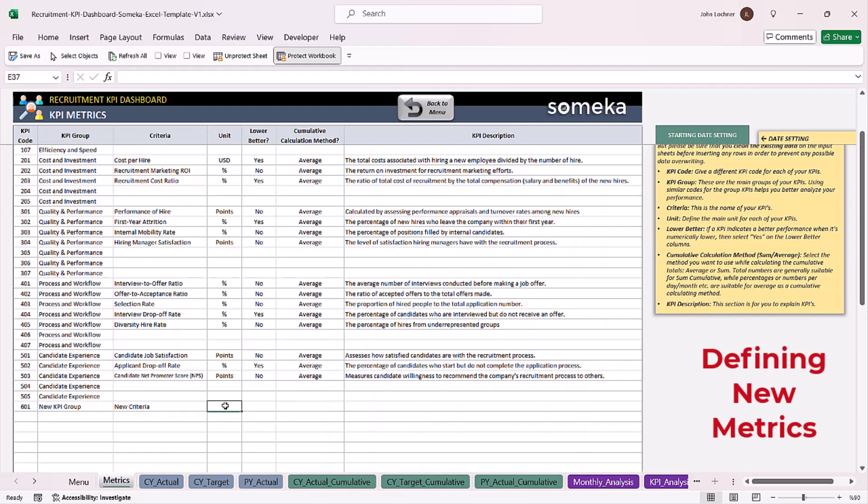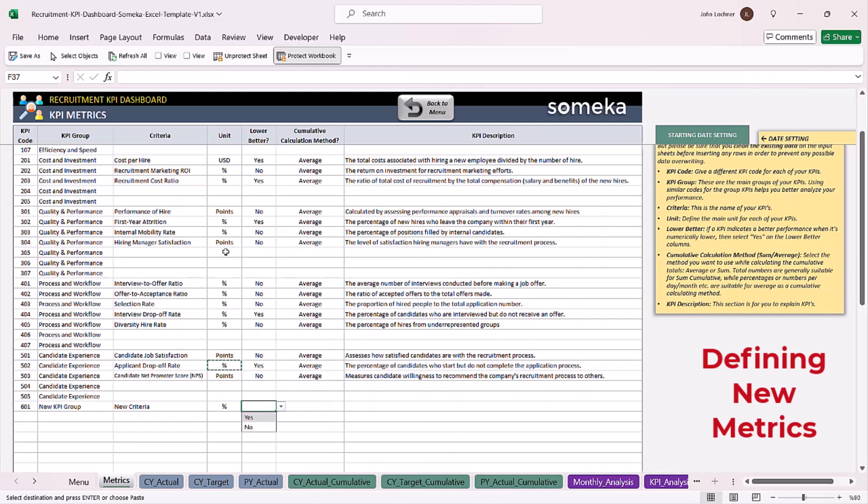You can type in your unit whether it is going to be dollar, point, or ratio. Choose yes or no for level beta. If a KPI metric indicates better performance when it's numerically lower, then select yes.